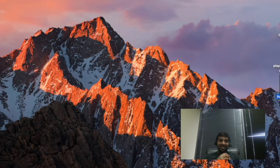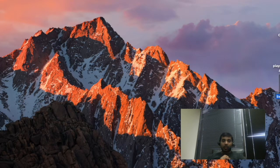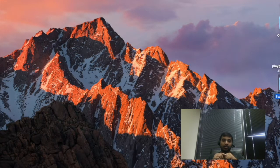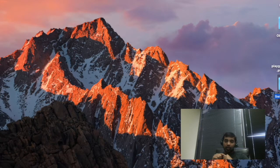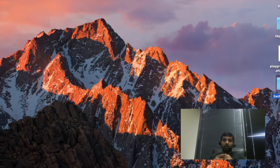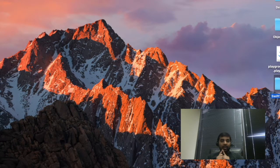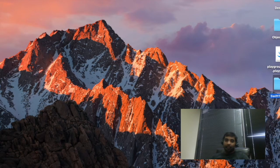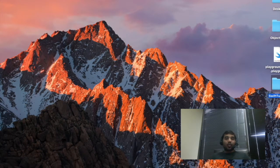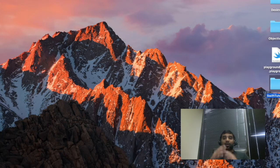Hi guys, now we can discuss the playgrounds in Xcode. I hope you guys have installed Xcode on your Mac. If not, go to lecture one and follow the steps, or go to the App Store and install Xcode from there — that's the easiest way to install. Now we can start with a quick introduction about the playground.